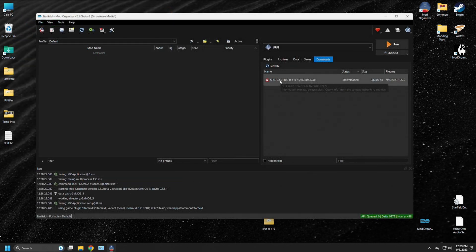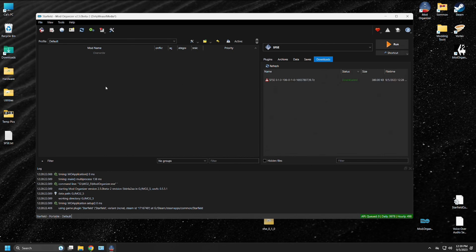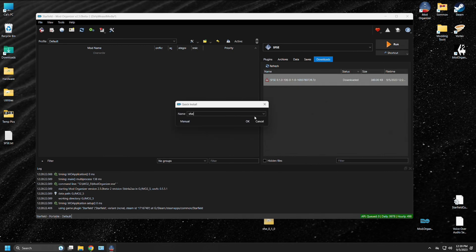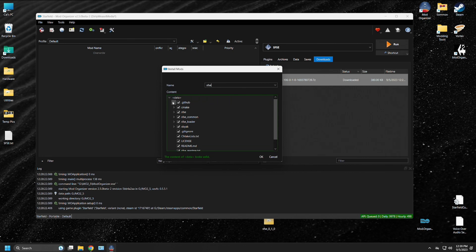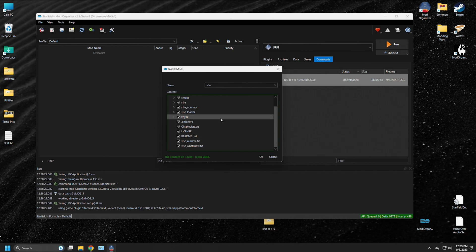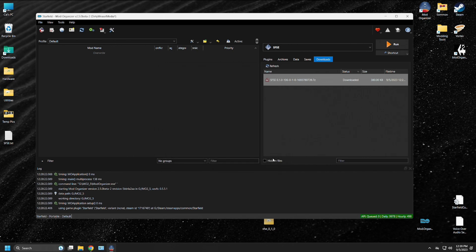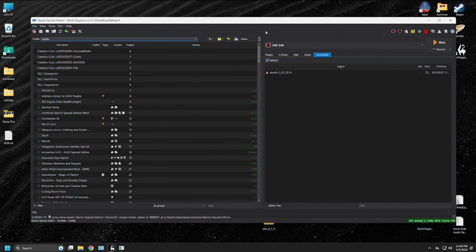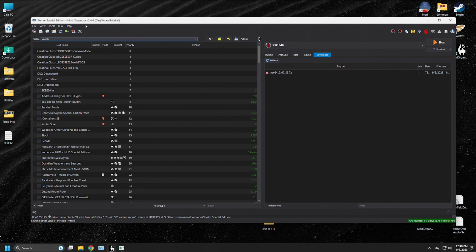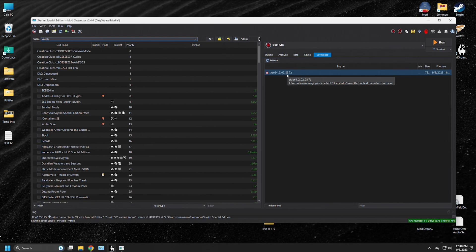To use Mod Organizer as an example, if you attempted to install SFSE into the Mod Organizer mod list, you can see that it's going to give us a name. And when we go to manual, it does not have a data folder. There's nothing there. So it's not going to work correctly. There's no data file being inserted into the left pane of Mod Organizer.